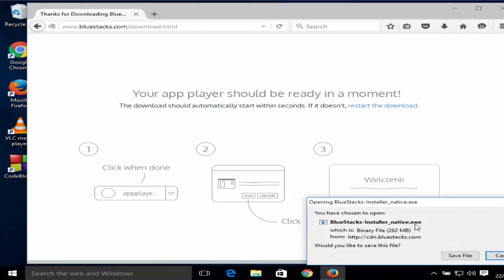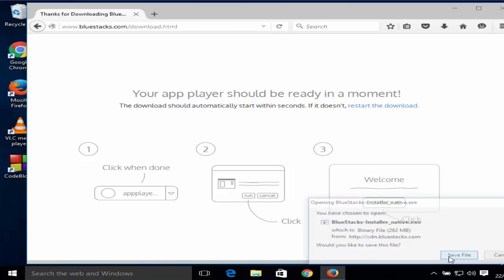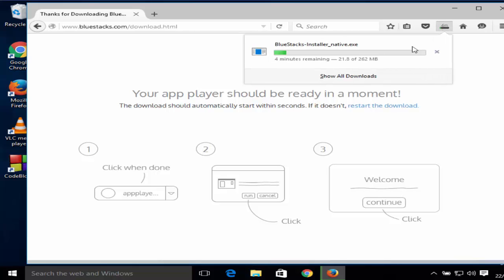Now you will be able to see this executable file which you can save on your computer, so just click save file. It's a relatively big file, around 250 MB, so it's going to take a few minutes to download. I will let it download and once it's downloaded we are going to see how we can install it.